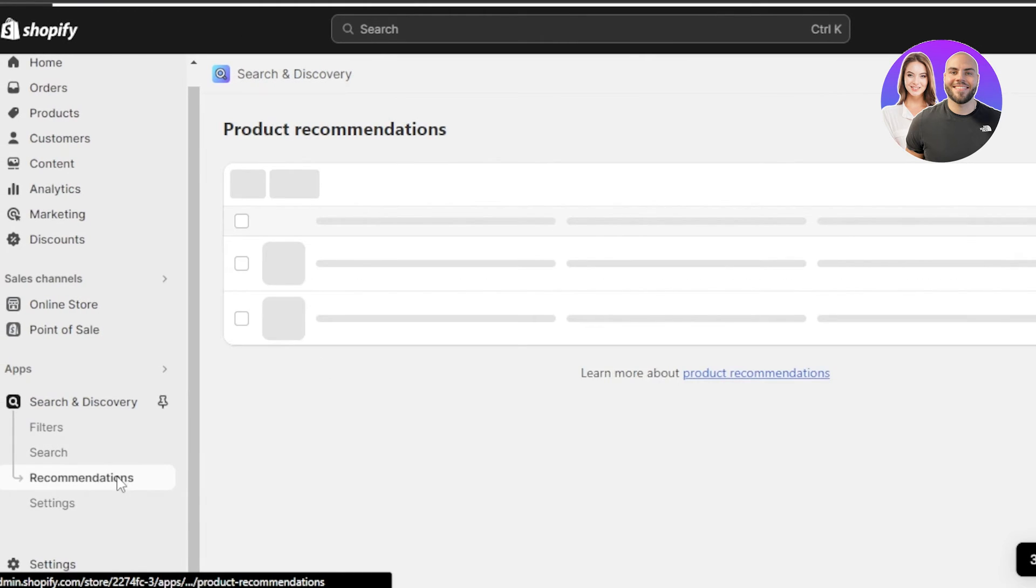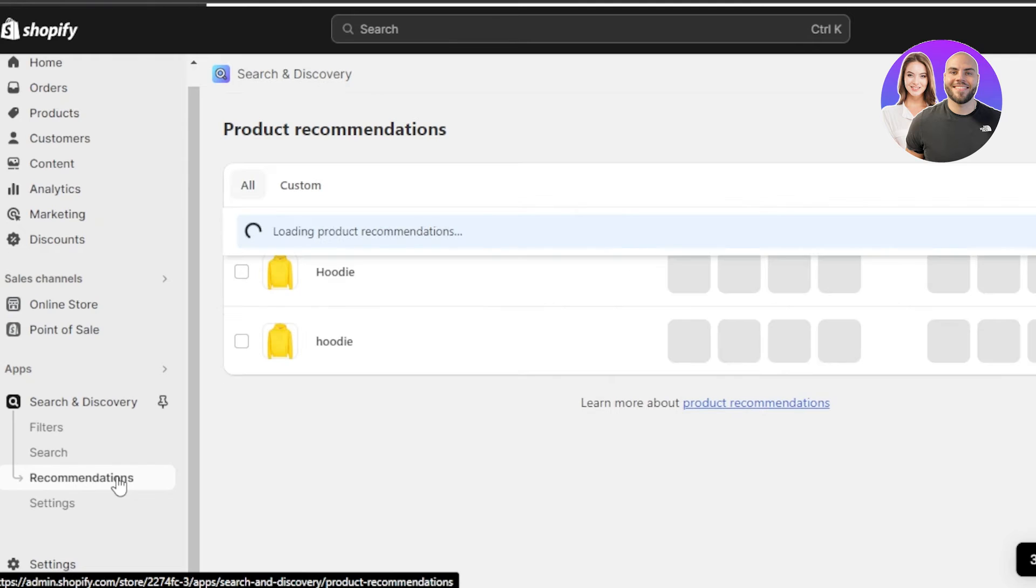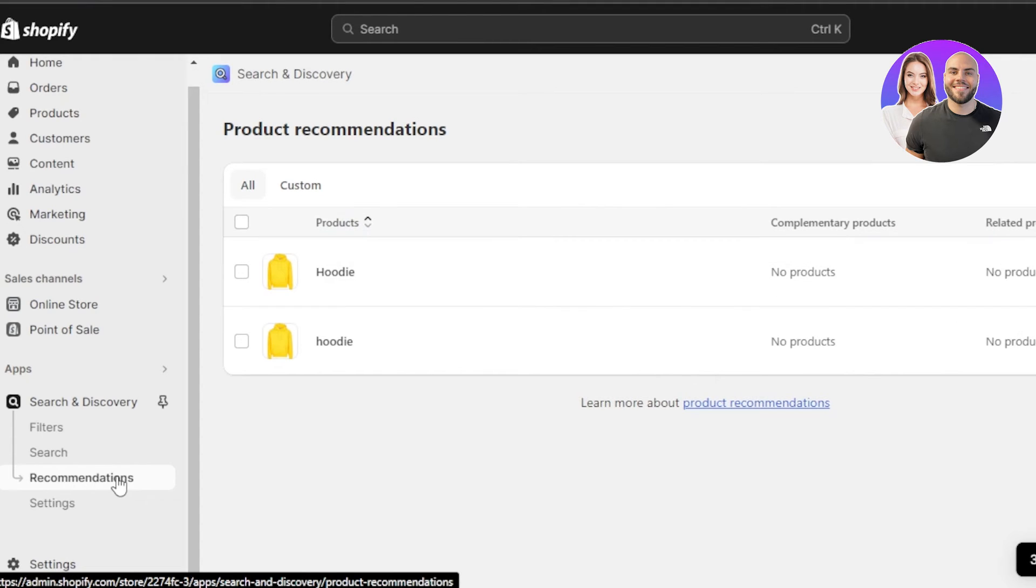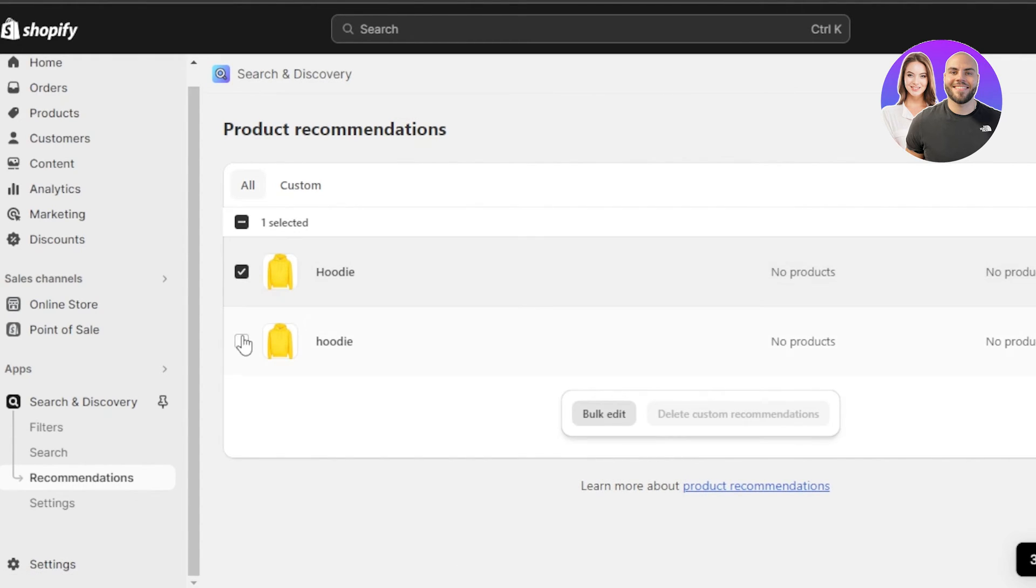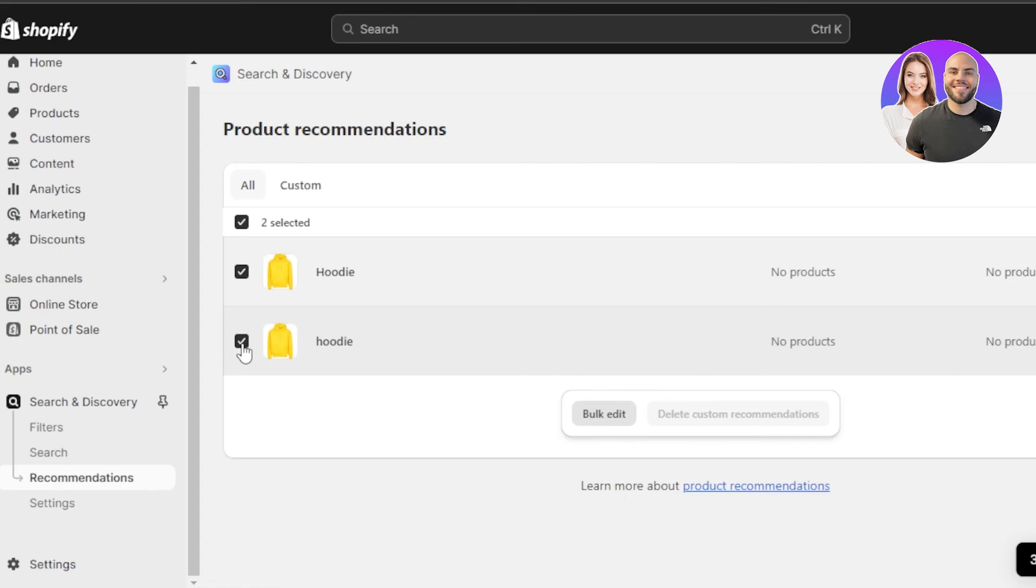Then we have the recommendations. So with recommendations, what I can do is we can add some of the products in recommendation. Again, you can do this with your featured collections, with your hot selling product, with the product that you feel has the potential to be the hot selling. Then you can just suggest these products to your customers. And this way you will be able to kind of improve your sales and to improve your store.